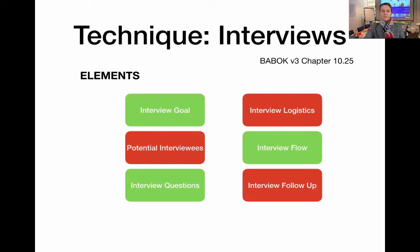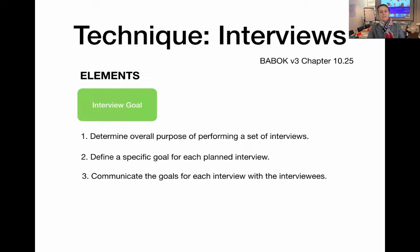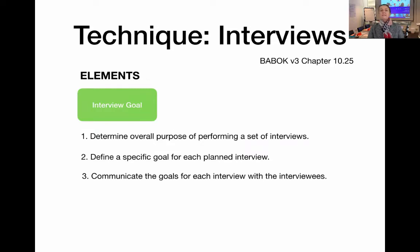Let's look at the first element: the interview goal. This is about doing some work upfront to determine the overall purpose of performing a set of interviews. You need to be clear about why you want to do the interviews and what you are hoping to achieve. Then, break that down to have a very specific goal for every single interview so that you can communicate this goal to your interviewee.